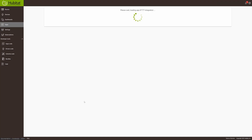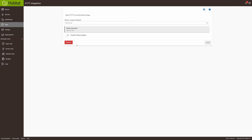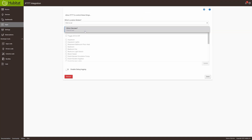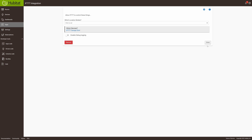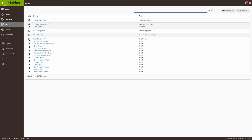Click on the IFTTT integration and now we're going to select the device we just created. Click on Update and click Done. Perfect, now we have that set up.